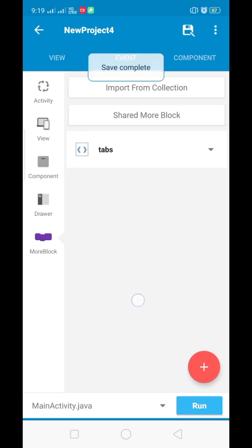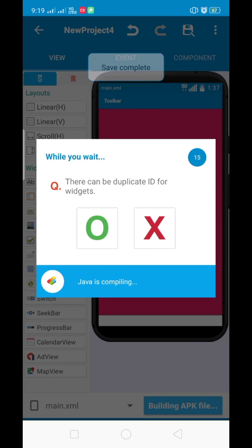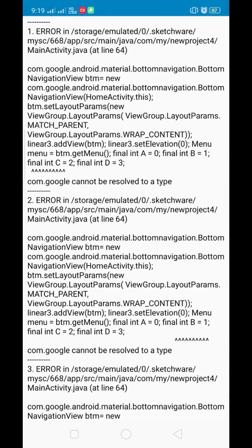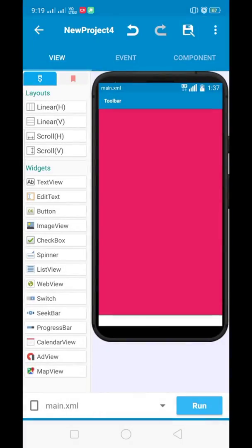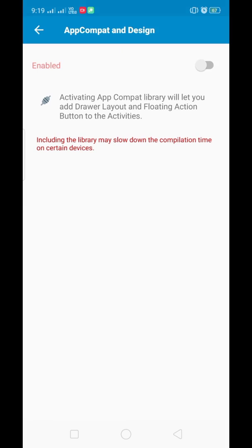Make sure you name all the linears as I have given in the tutorial: layout one, layout two, layout three, and layout four. There is an error — we have to enable the library which I have not done yet.